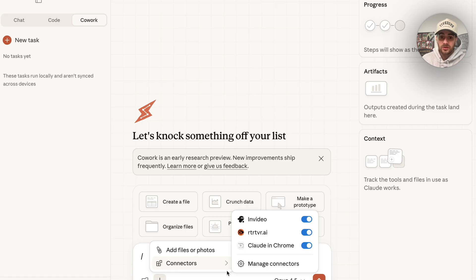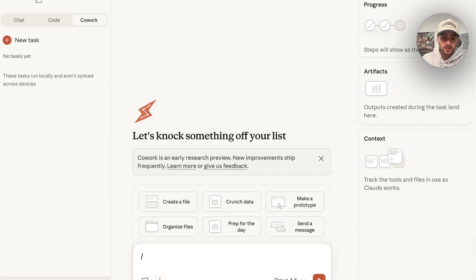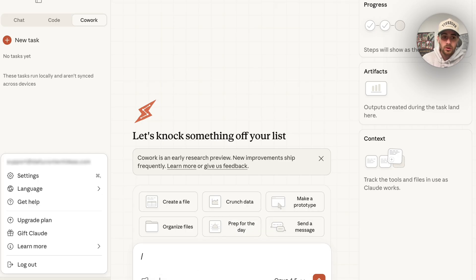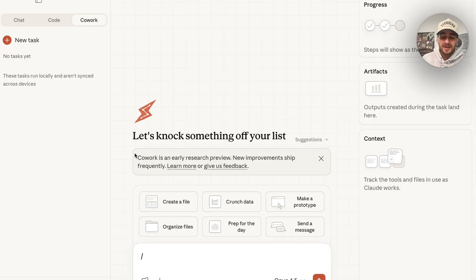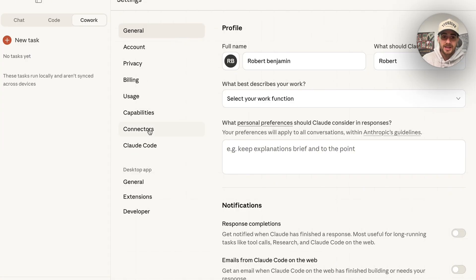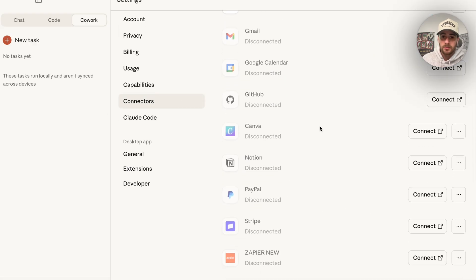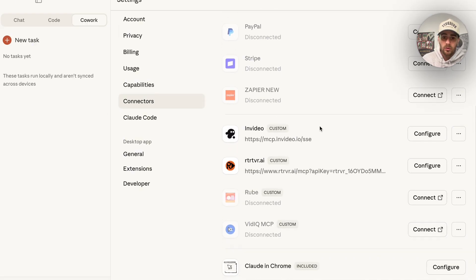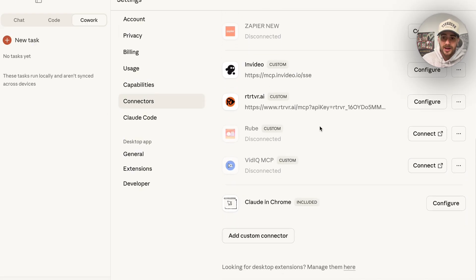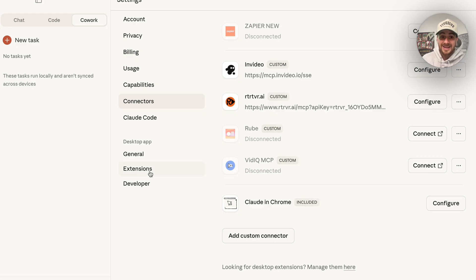If we click right here, we can actually connect this to all of our different connectors. If you want to see all the different connectors that you could use with this, you're going to want to come over here, come into settings, and then from here you're going to want to come into connectors and you'll be able to see all the different things that you can actually hook this up to and you could add in custom connectors here.